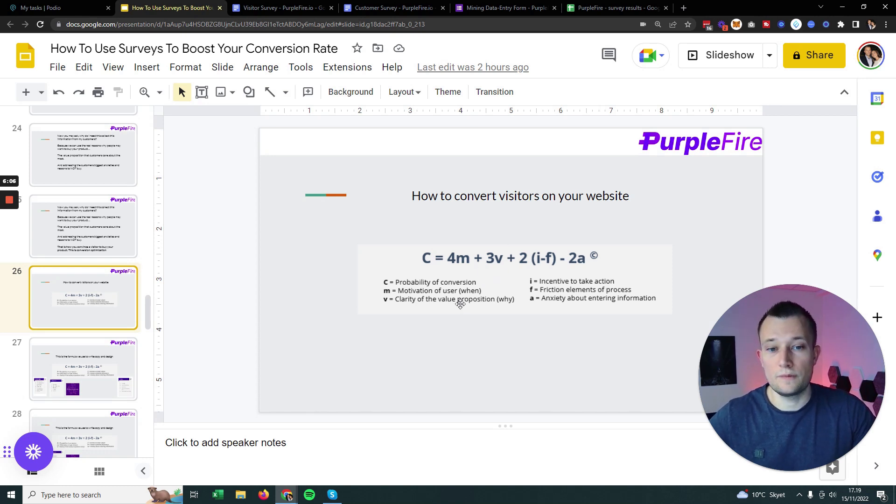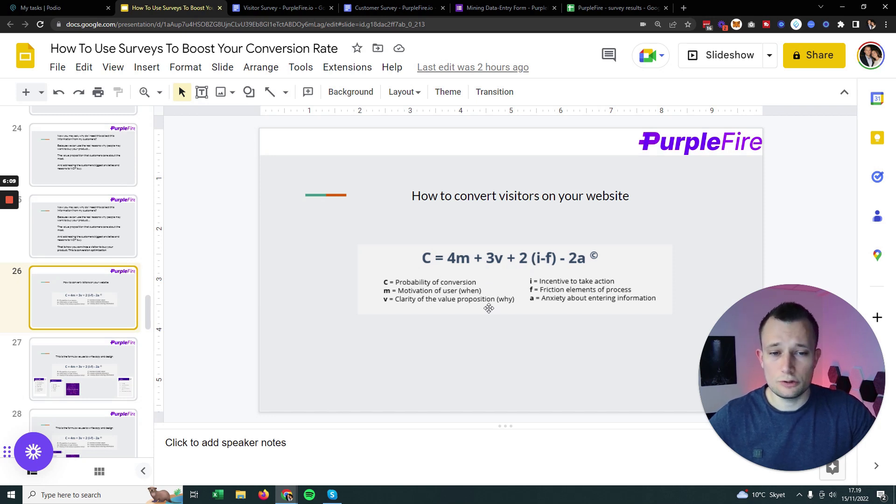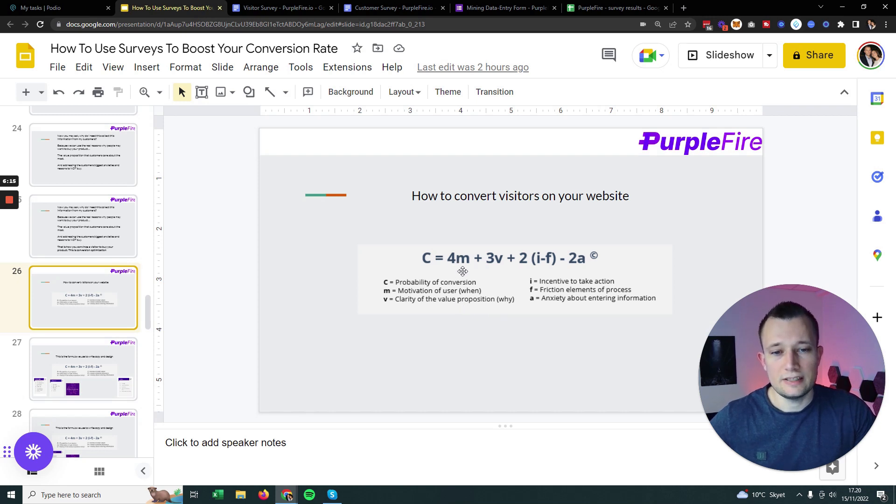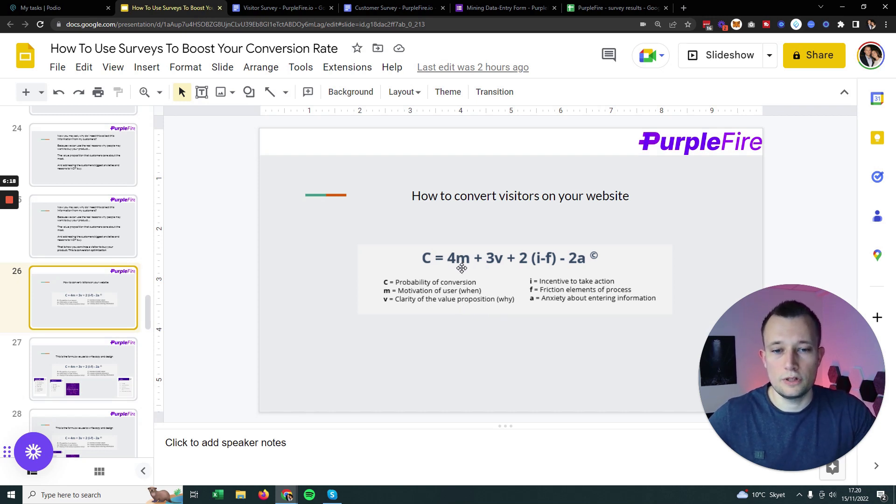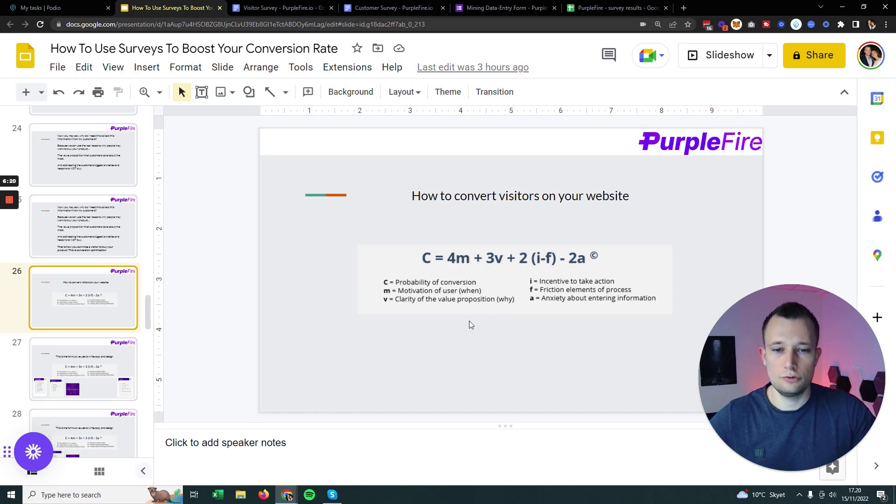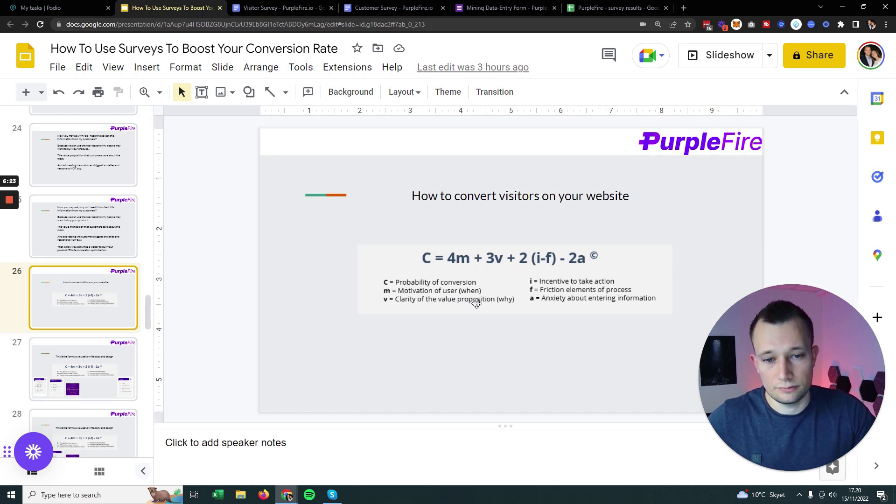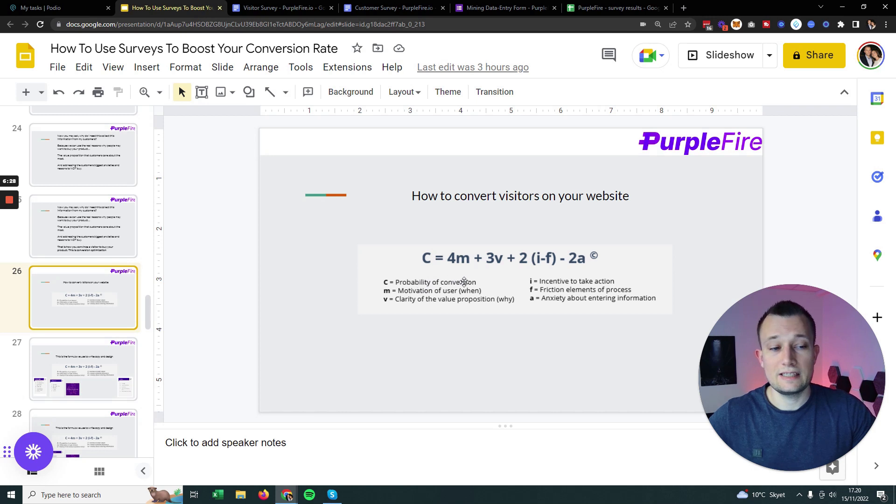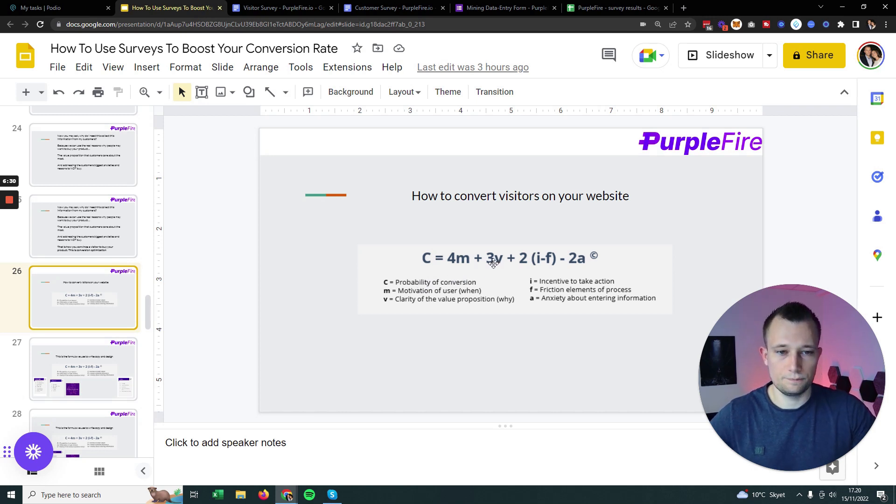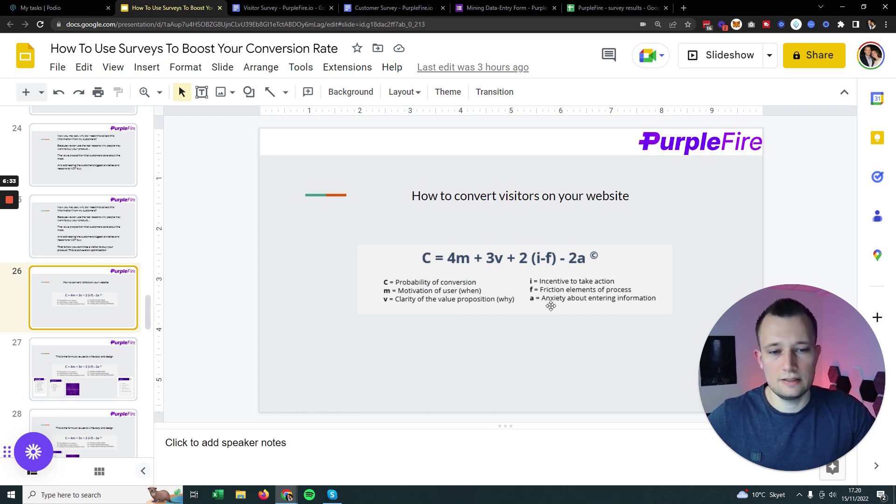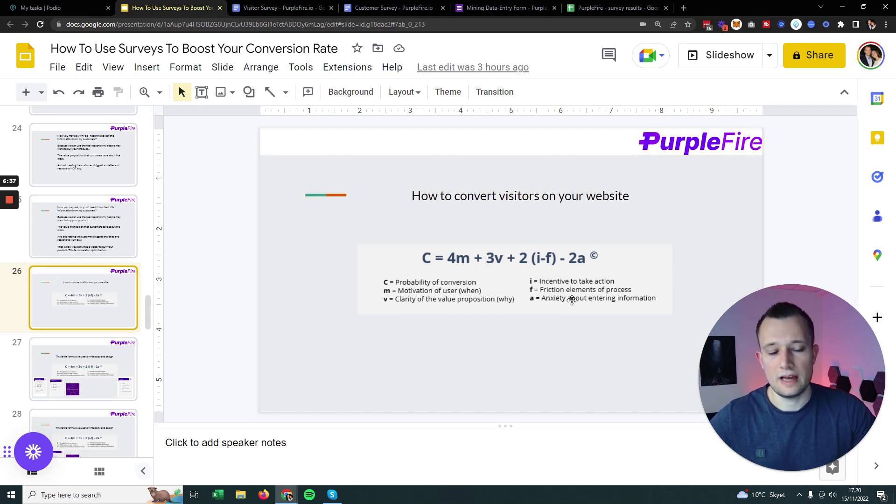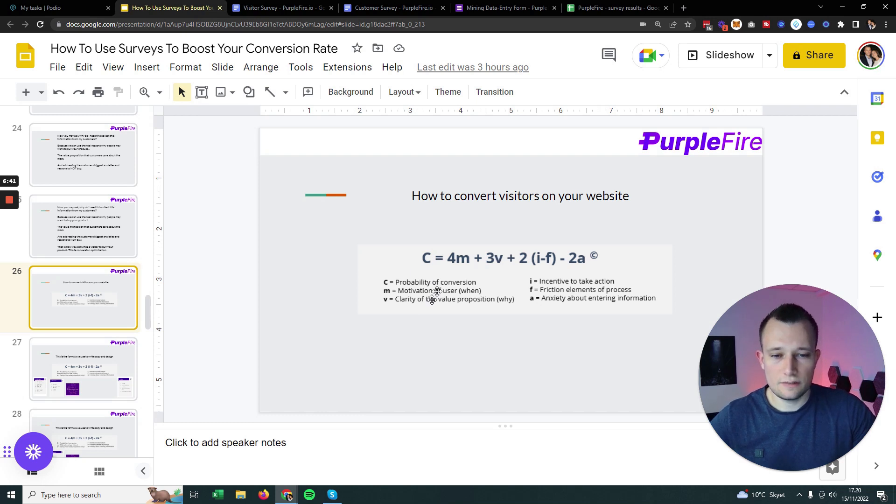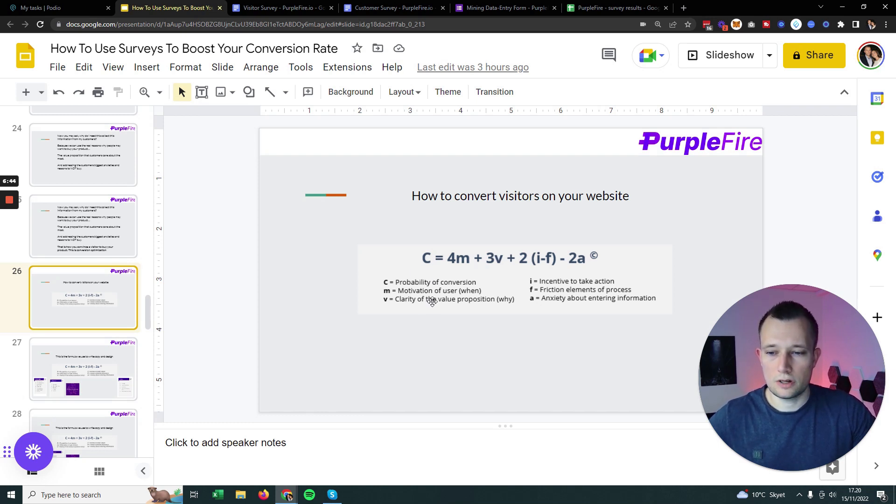This is all conversion rate optimization really is at its core. Scientists and different sources have concluded that this is the scientific model to convert a customer. The probability of conversion relies on these factors. You need to find the most important motivations for the users, clarify your value proposition on a landing page, and address their anxieties and frictions. You also want to sensitize the call to action.